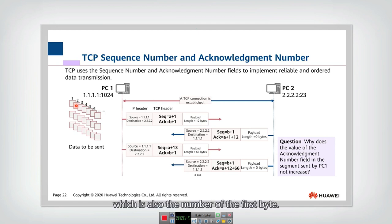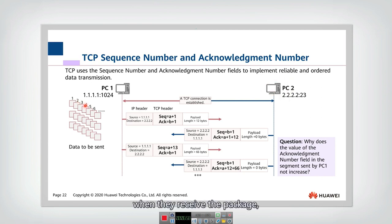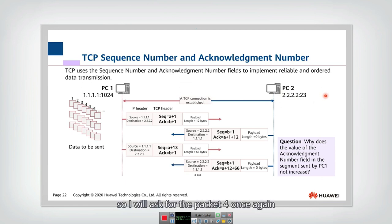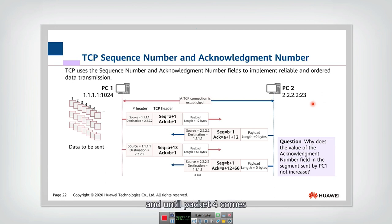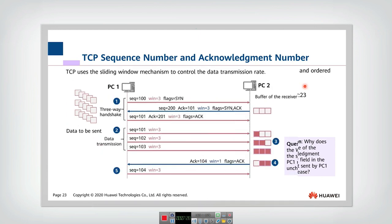Because intermediate transmission may not be reliable, packets may arrive out of order at the receiver. By checking the sequence number, the receiver can detect this — for example, if it receives packets 1, 2, 3, 5, it knows packet 4 is missing and requests it again. Once packet 4 arrives, packets 5, 6, 7 can be passed to the upper layer in correct sequence.